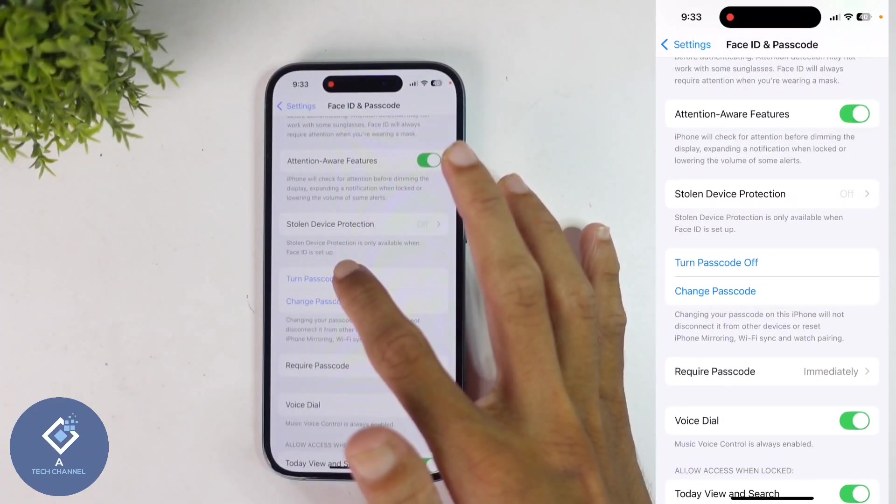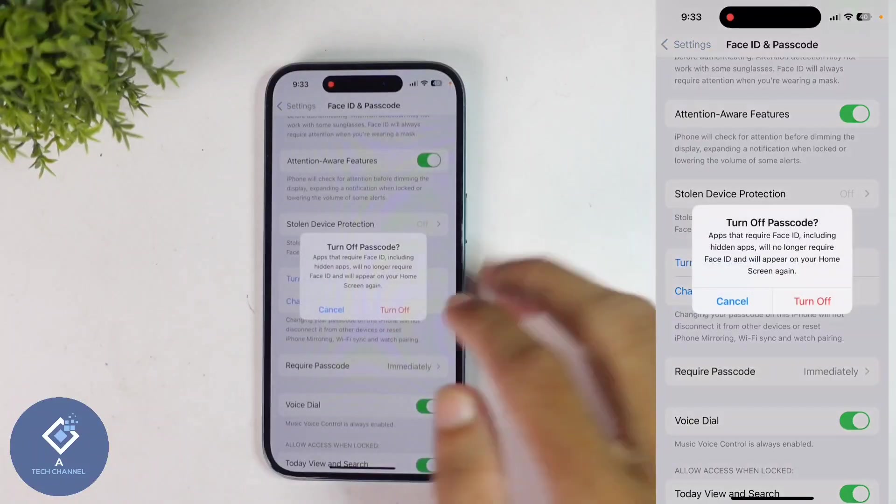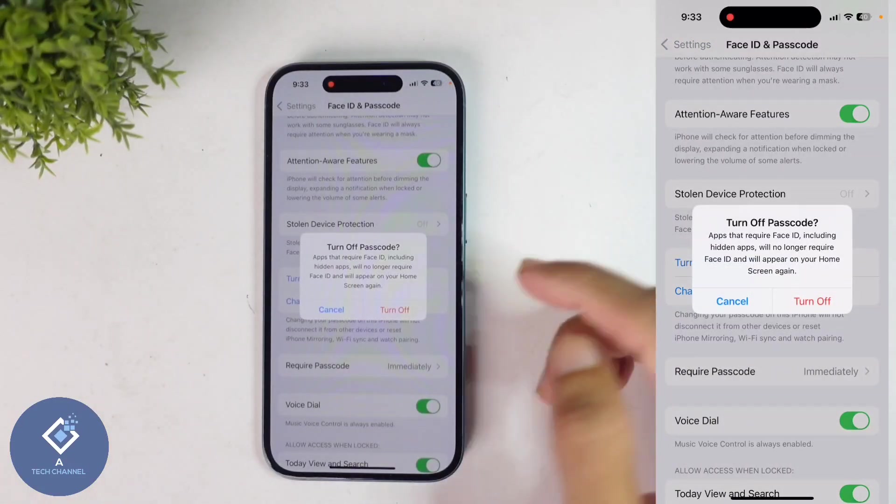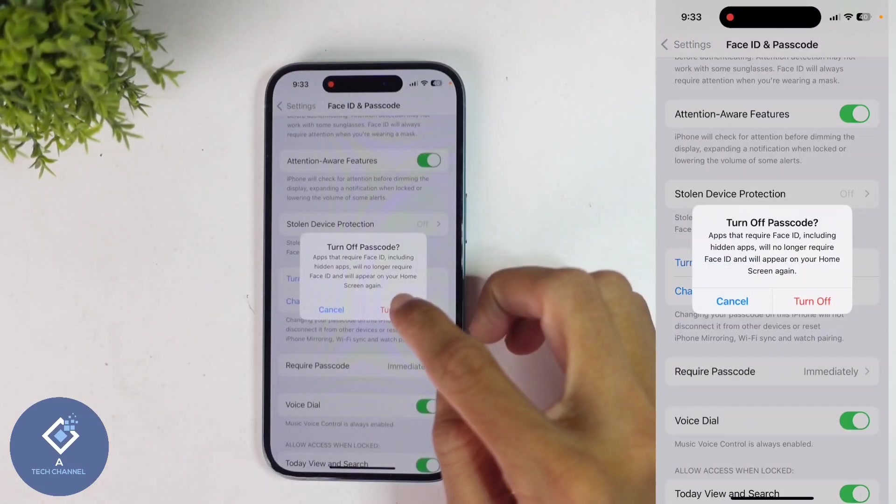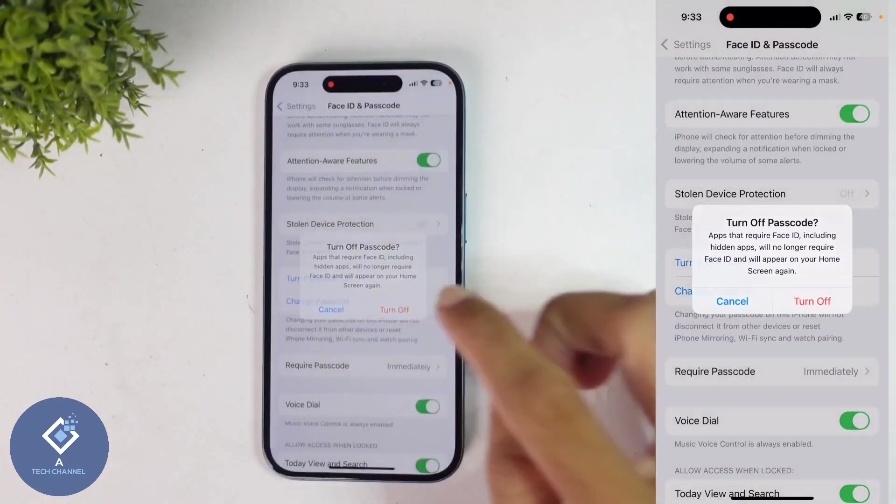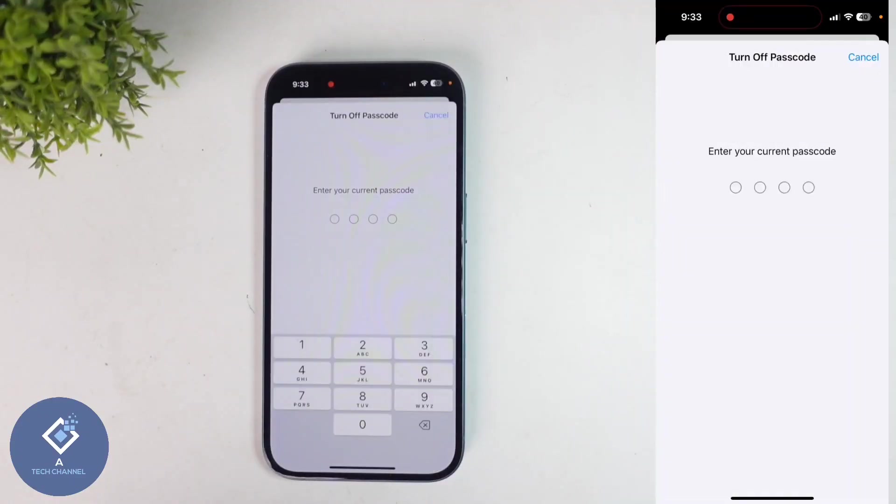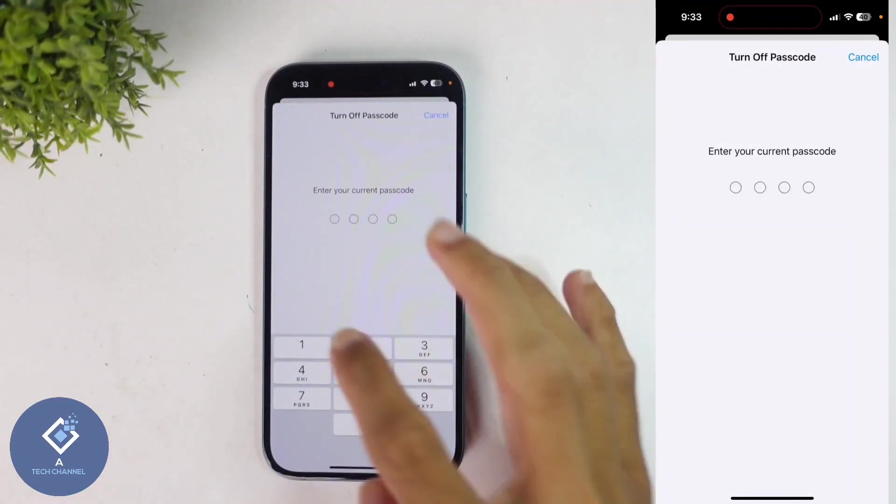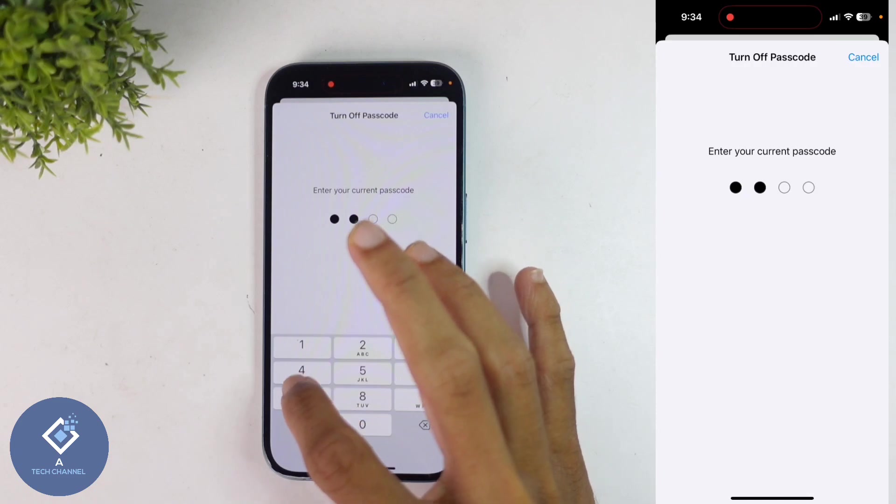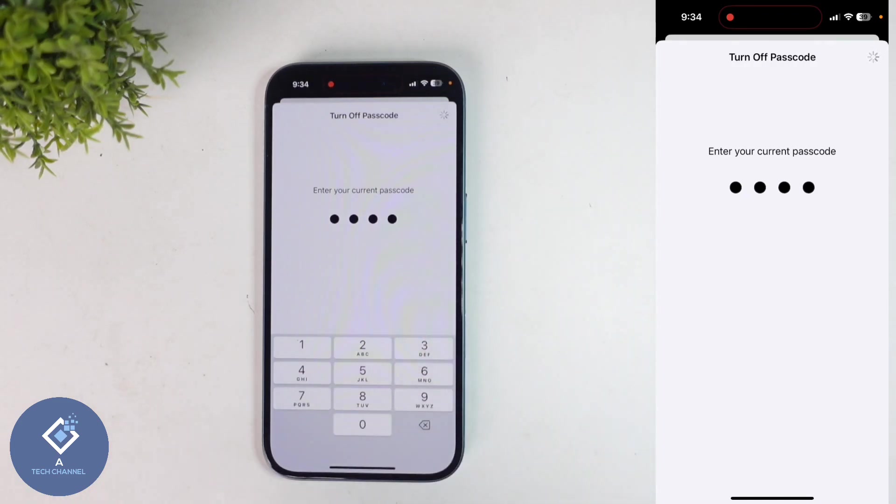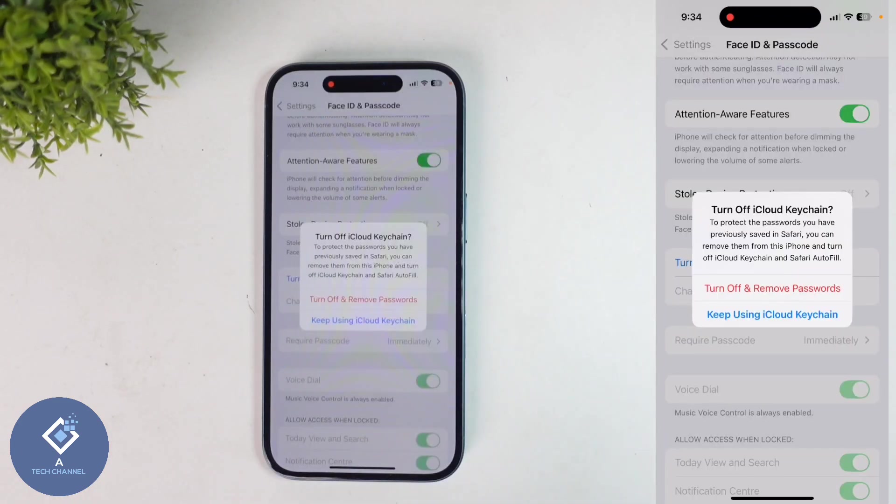After that, here you can see Turn Passcode Off. Click on this option. When you click on that, you can see a pop-up message like this. Click on Turn Off. When you click on that, you will reach a page like this. Here you can see Turn Off Passcode. You need to enter your password here.